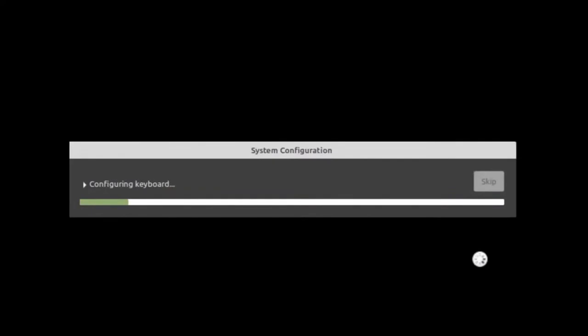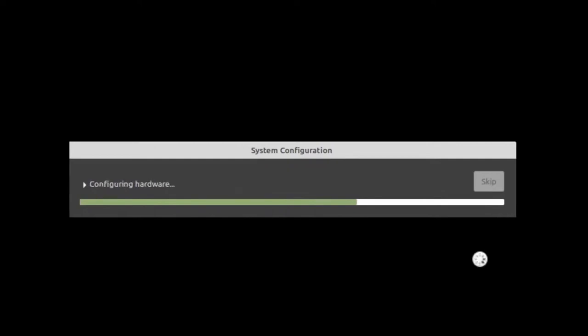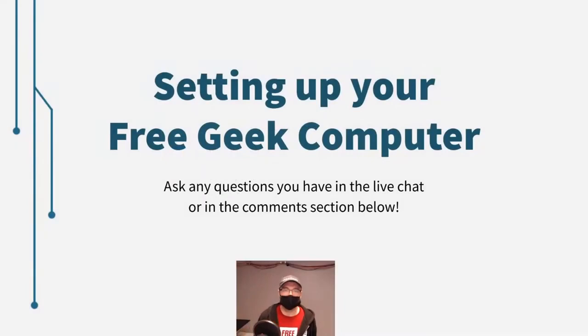Then your computer will go through a little bit of setup to make sure everything is configured properly, both from FreeGeek and from the information you just provided. Once done, you'll need to restart your computer. This should only take a couple of minutes, so just sit tight and wait until it's done.